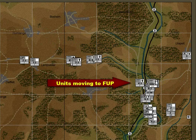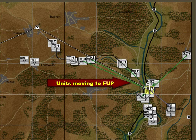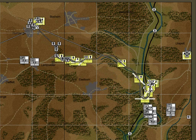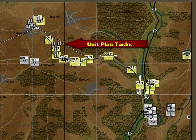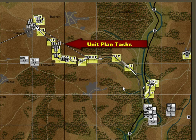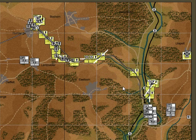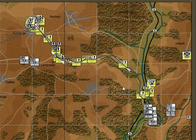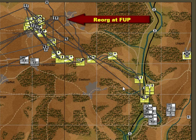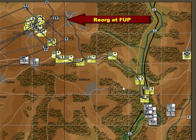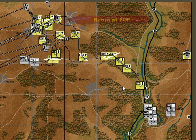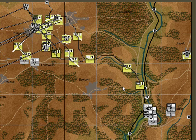You'll note the individual battalions move in road column to the forming-up place, and here you can see their individual unit tasks. Once they get to the forming-up place they'll shake out into assault formations — the line units will be forward, the headquarters and mortar units to the rear. The mortars will provide fire support to the assaulting line units throughout the battle.